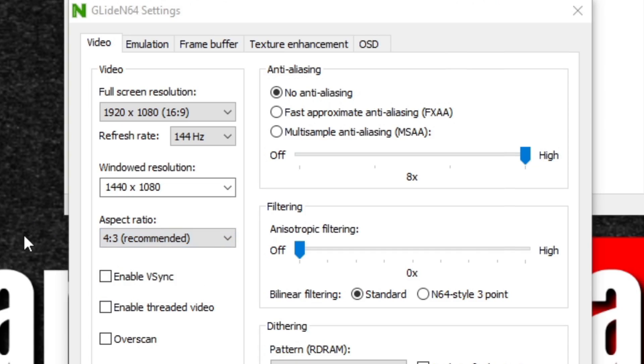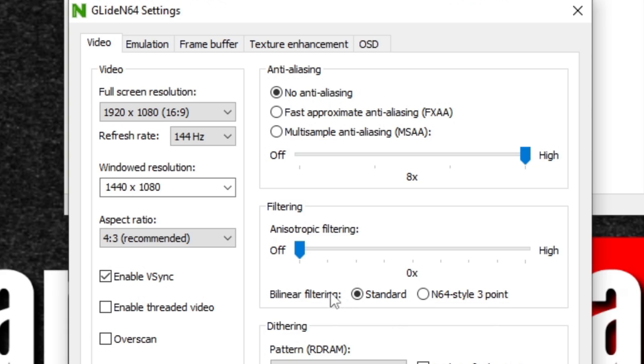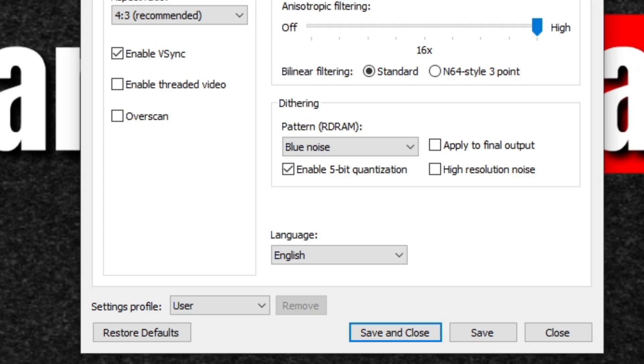And let's go ahead and enable the vsync so we don't get any screen tearing. Under filtering, the anisotropic filtering, we're going to turn this all the way up to 16 times. Now go ahead and hit save and close.